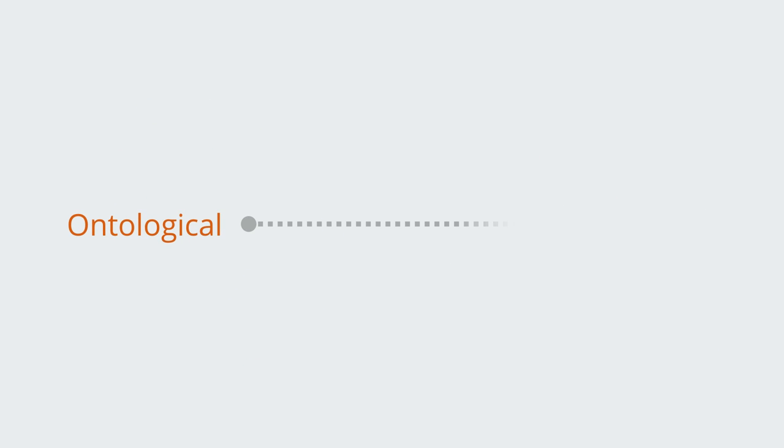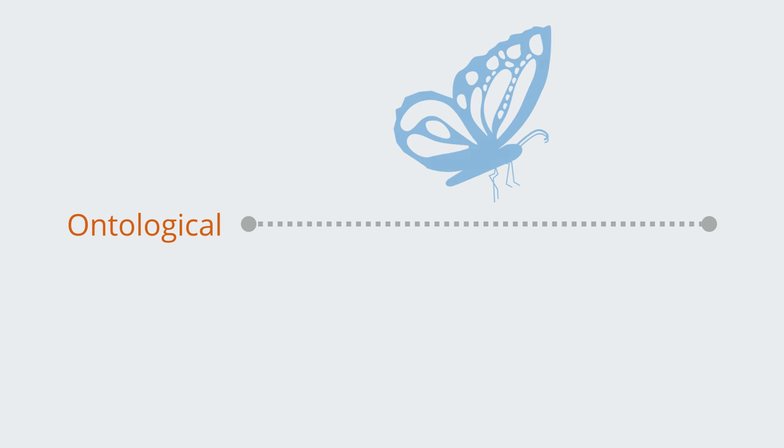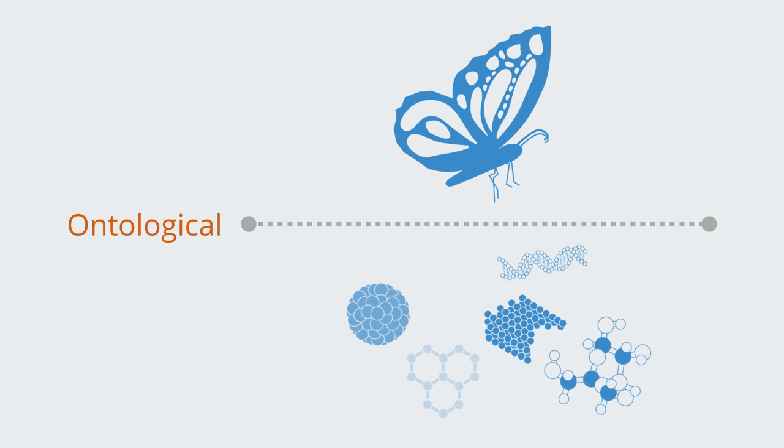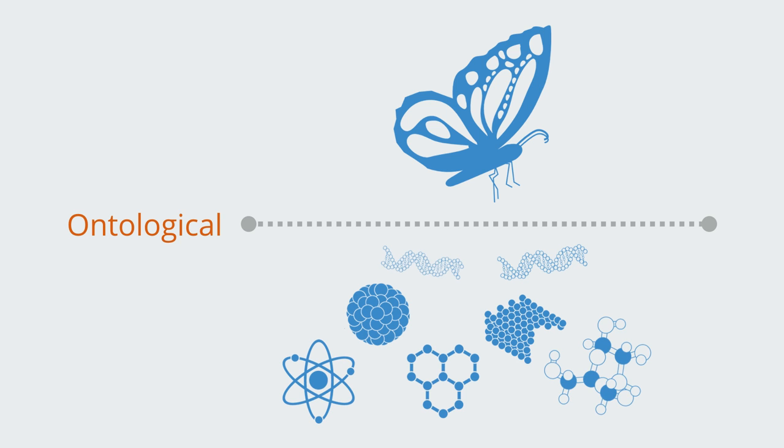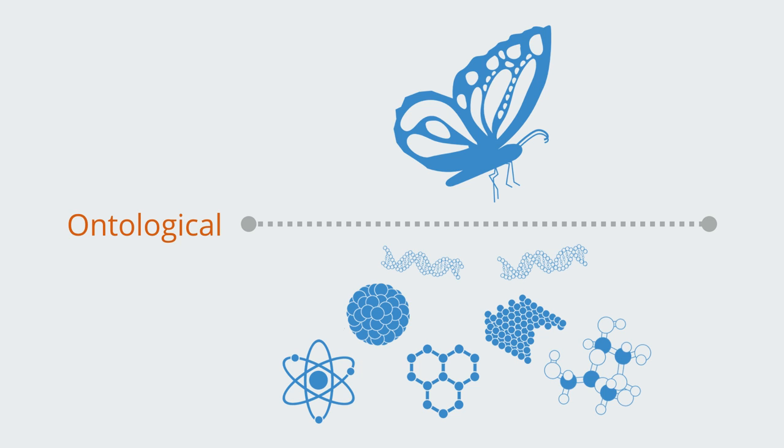With ontological emergence, we're not just making statements about our own knowledge of the world, we're making statements about how the world actually is. If ontological emergence is identified, it means a full understanding of the system in terms of its components is not possible in theory, not just because of practical constraints, but because new and fundamentally irreducible levels of organization appear at higher levels.